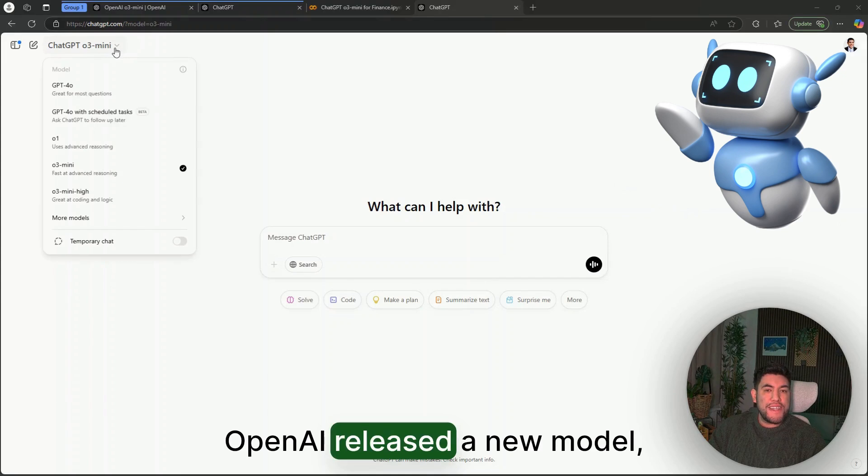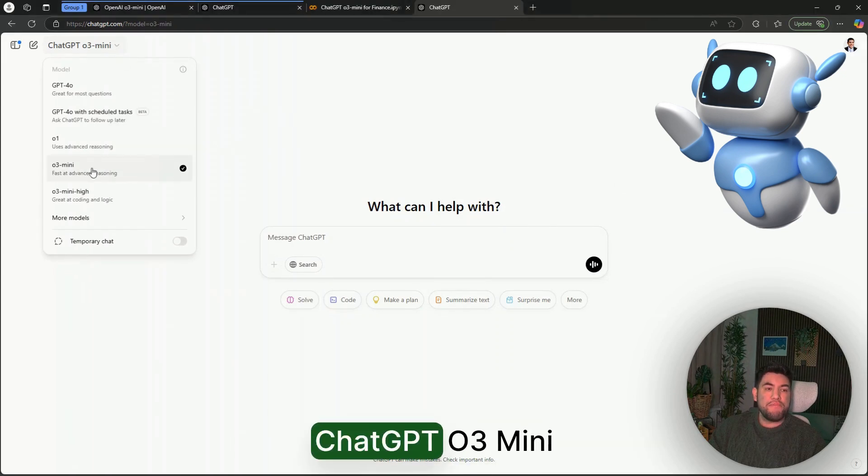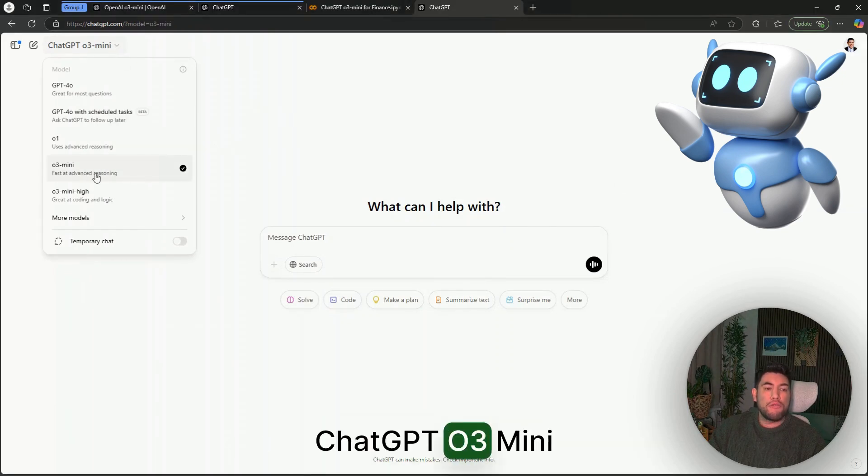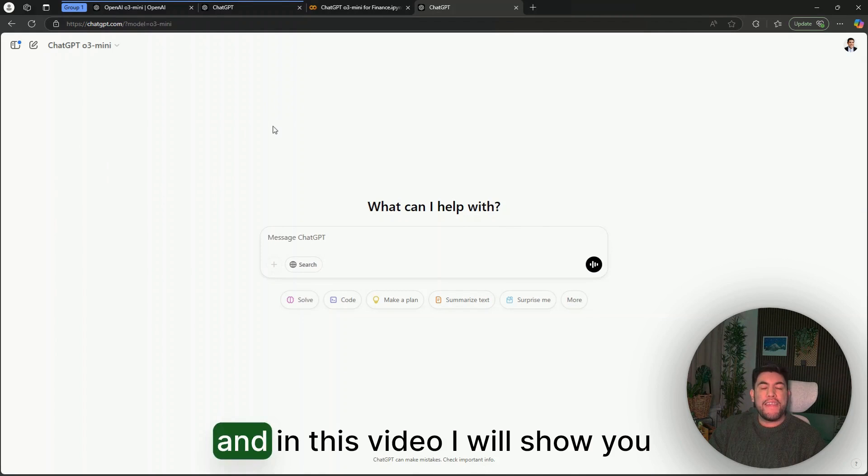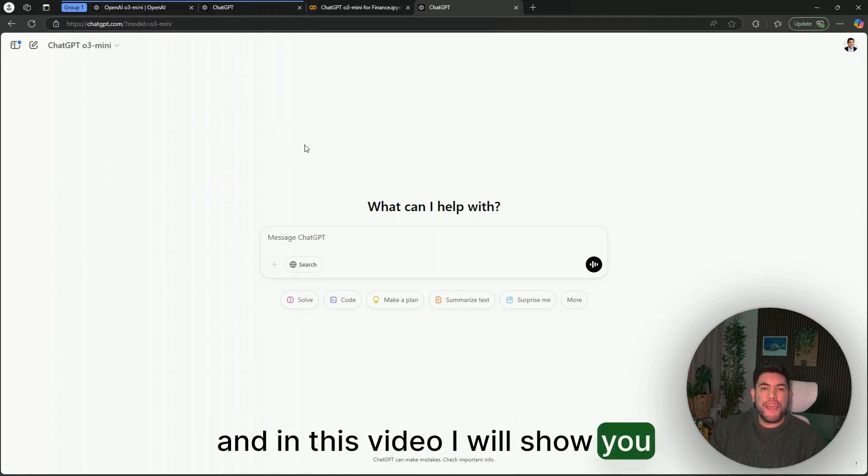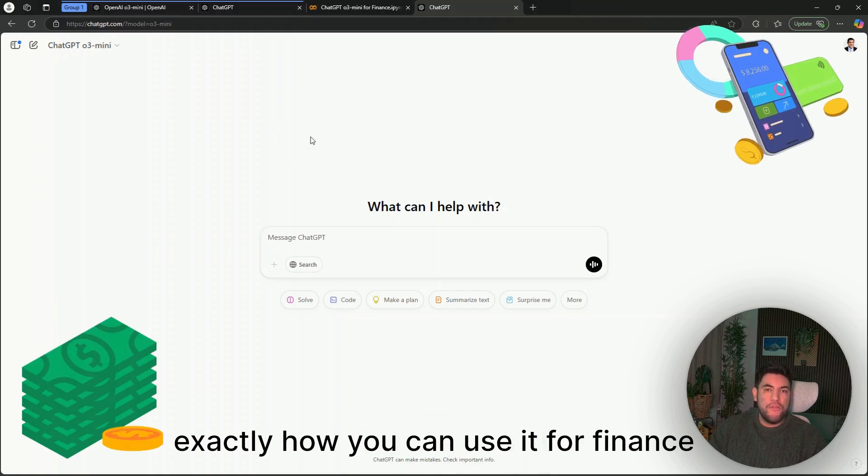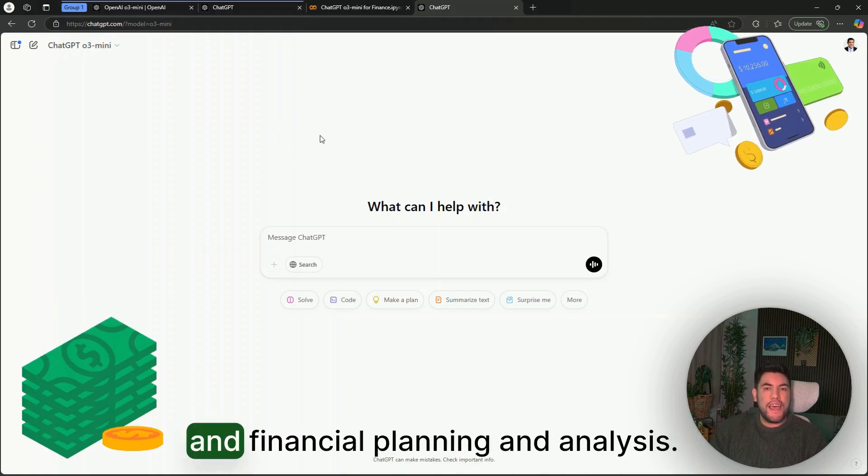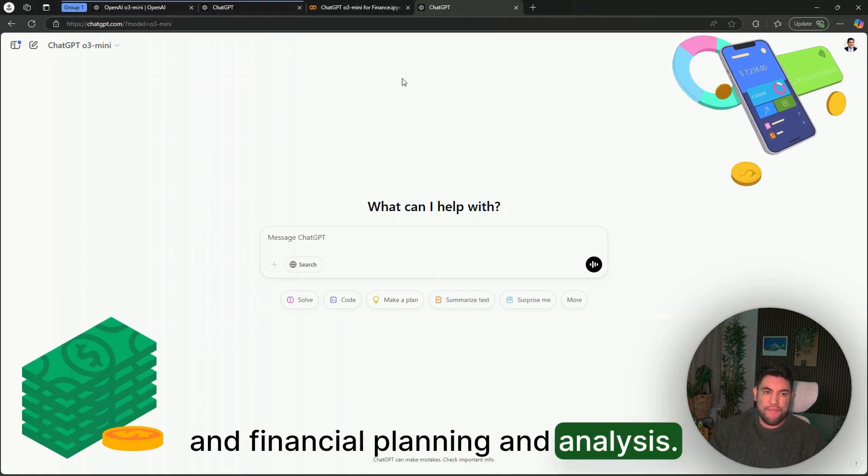OpenAI released a new model, ChatGPT O3-mini, and in this video I will show you exactly how you can use it for finance and financial planning and analysis.